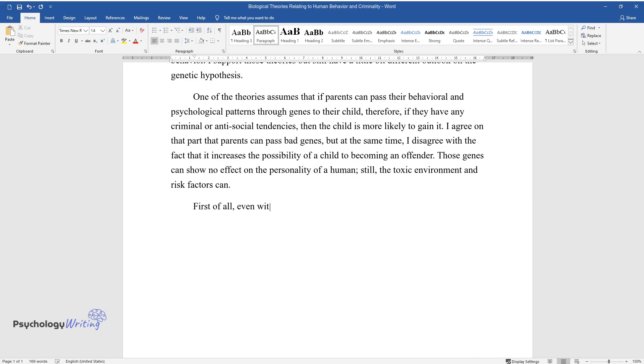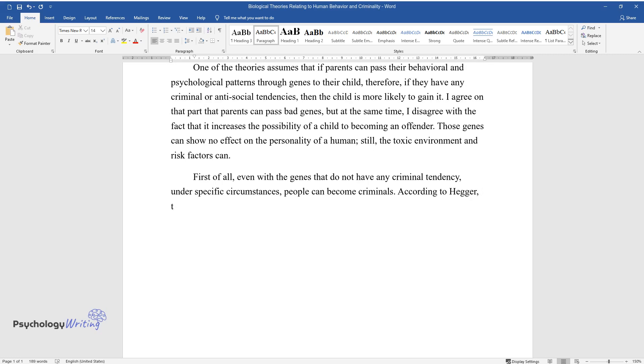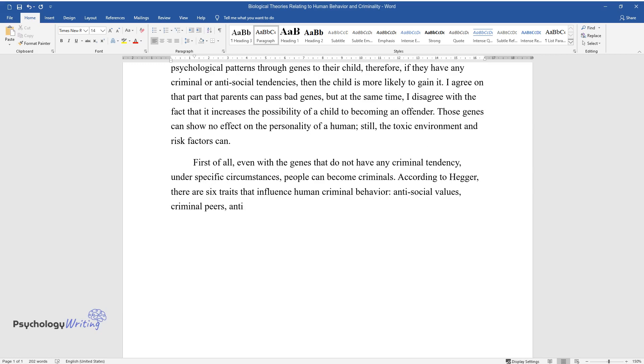First of all, even with genes that do not have any criminal tendency, under specific circumstances, people can become criminals. According to Heger, there are six traits that influence human criminal behavior: antisocial values, criminal peers, antisocial personality, dysfunctional